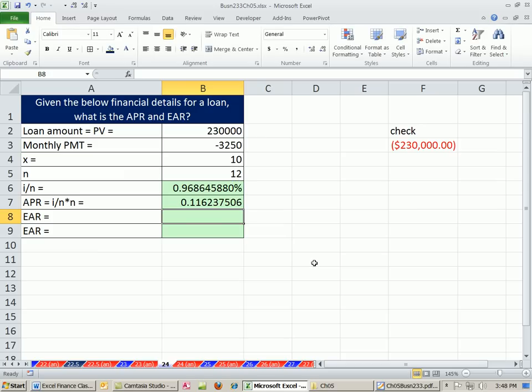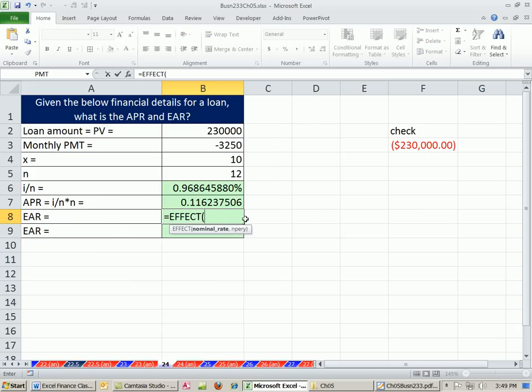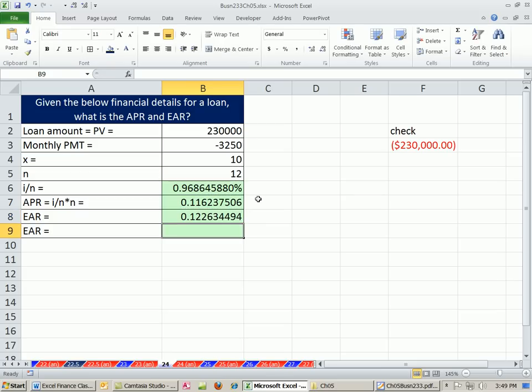Now we can figure out our effective annual rate. We can use the EFFECT function here and have no problem because the number of compounding periods is an integer, as we mentioned in an earlier video. So I'm simply going to say APR, or also called nominal rate, NPER 12, and Enter.